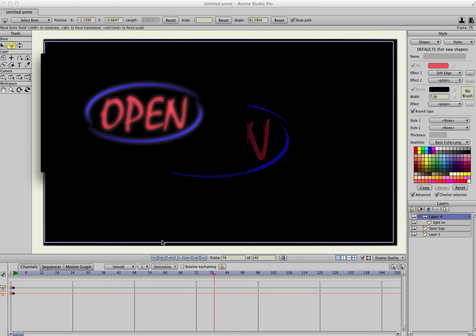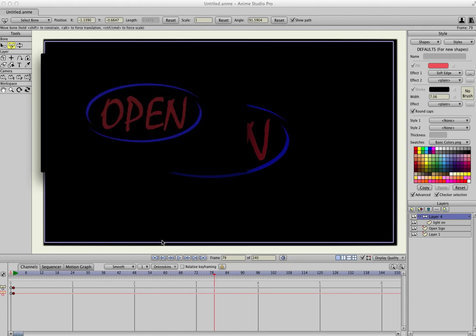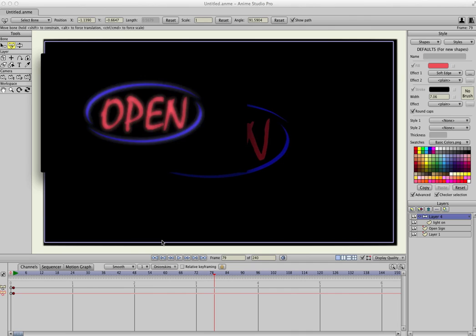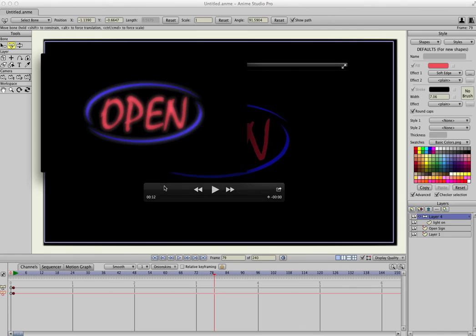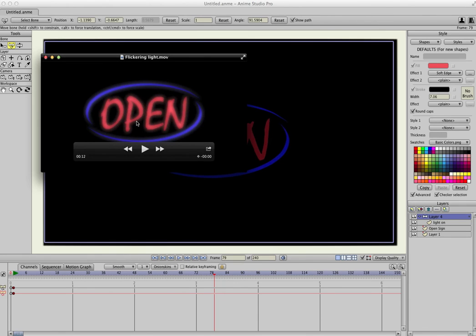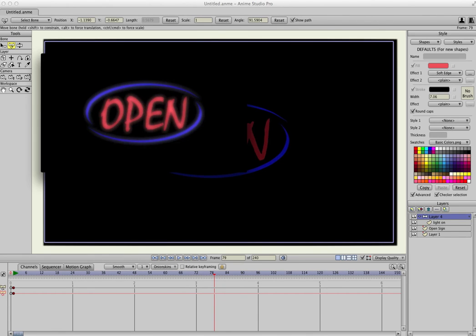So you can use that for neon signs, or street lights, or any type of horror movie effect where you need flickering light. And that's it. So just give me an email if you have any questions. All right. Bye.